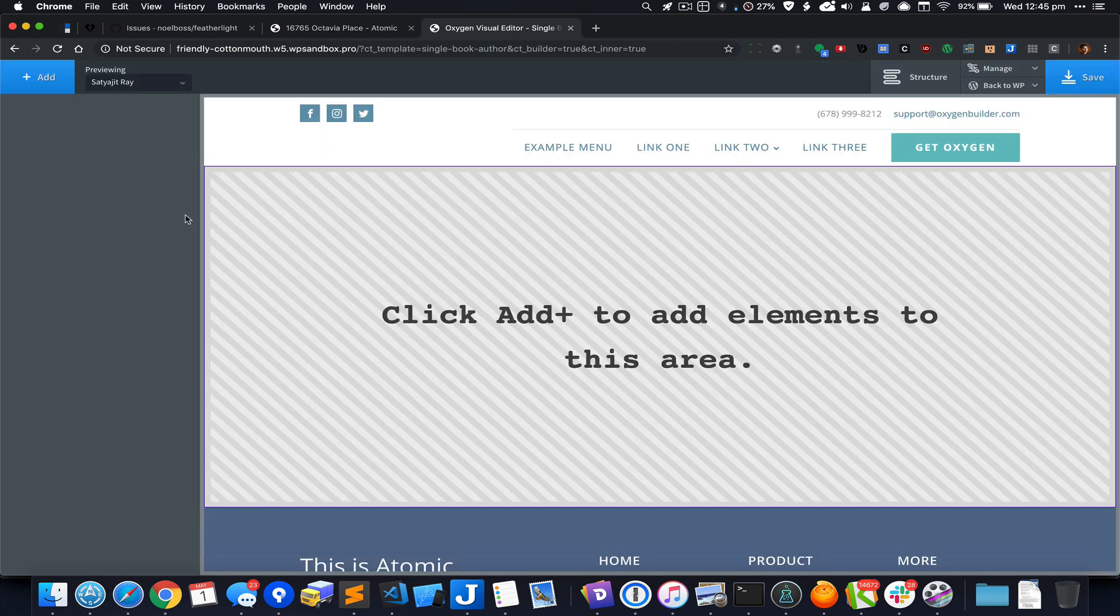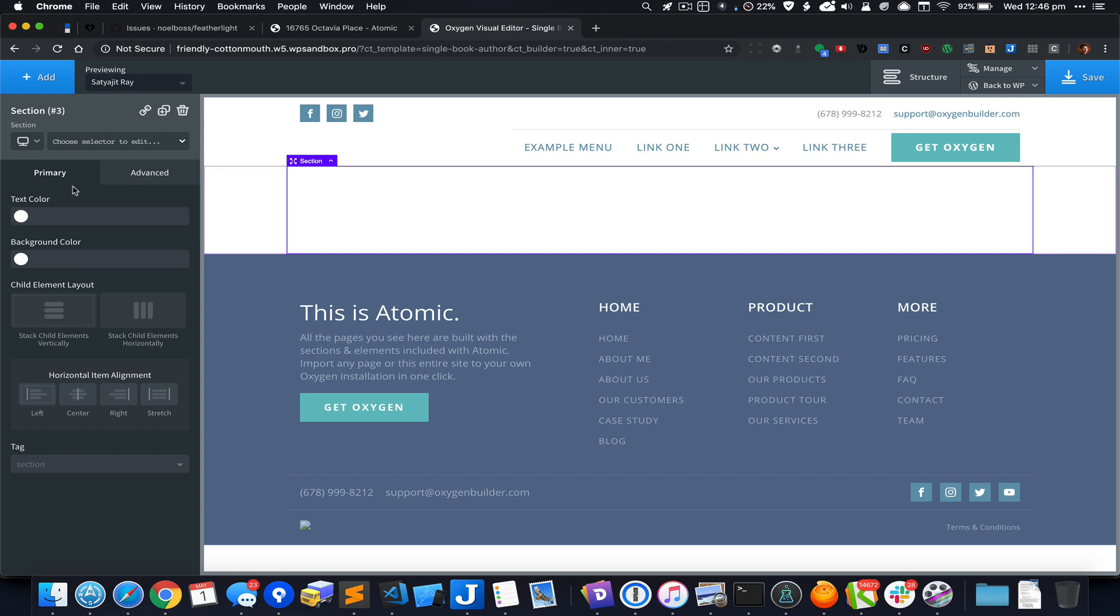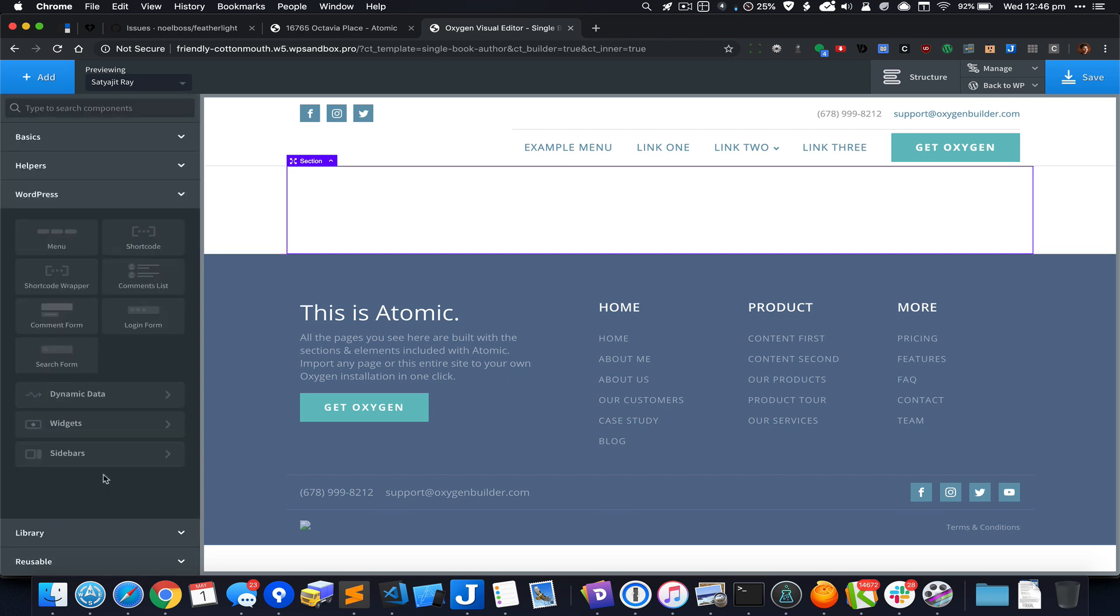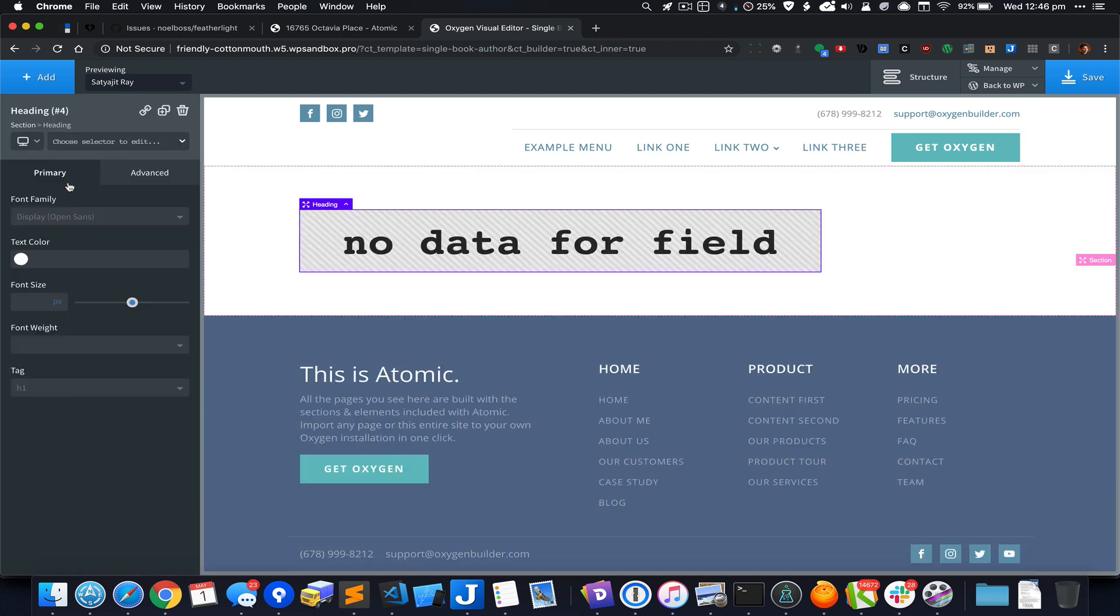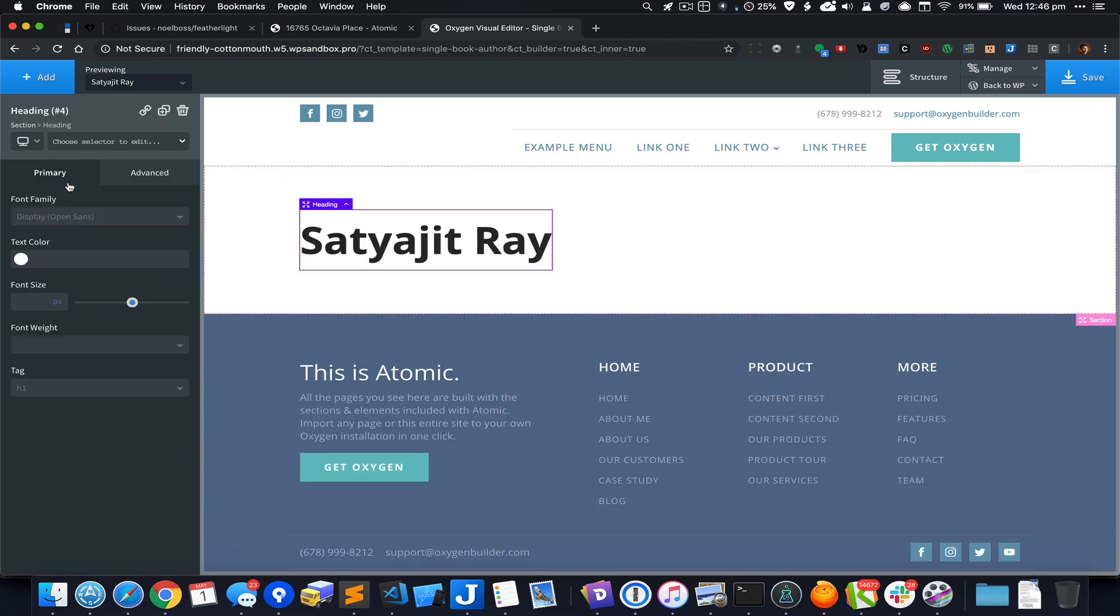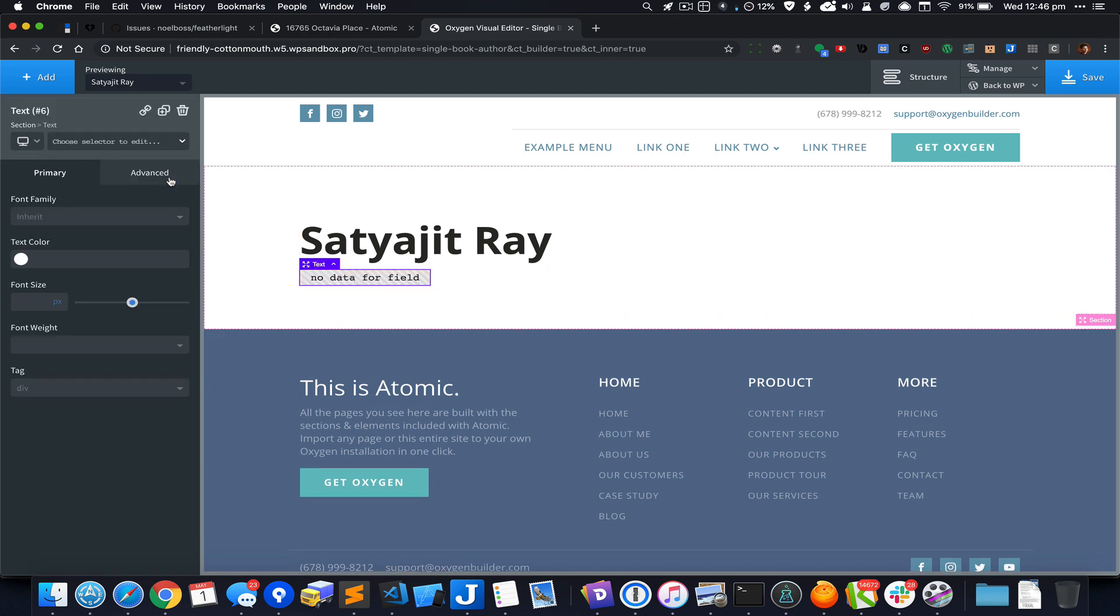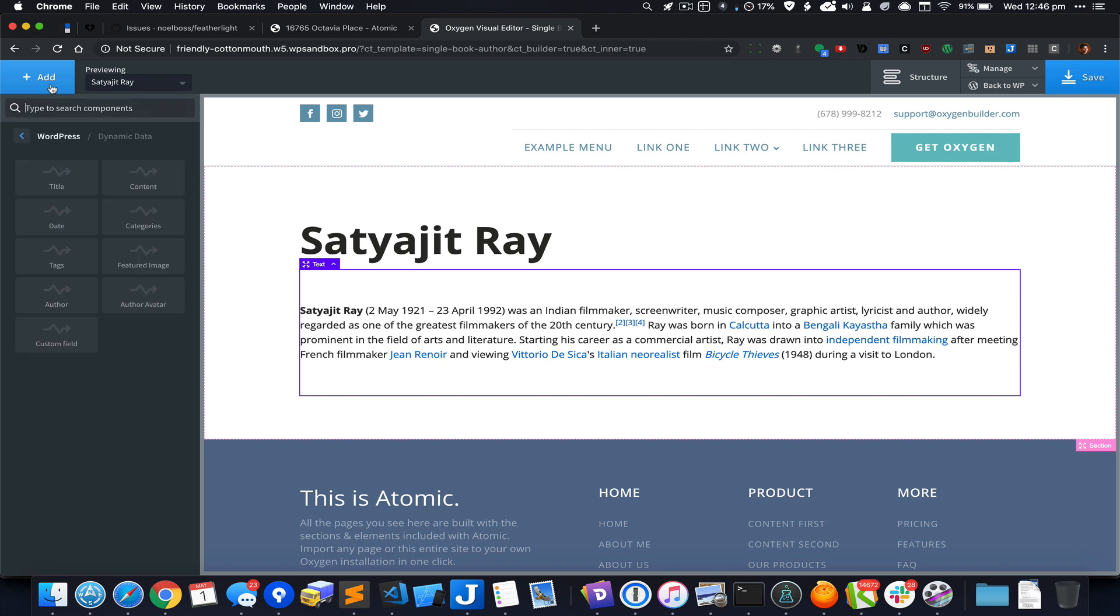Let's add a section to begin with, and inside this section I'm going to add WordPress dynamic data title to fetch and output the title of this custom post type entry, then click on content to output the content, and add a div.